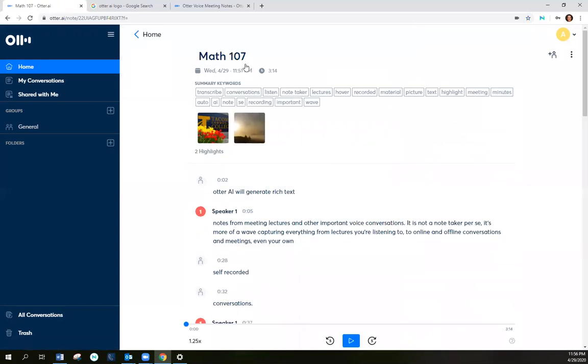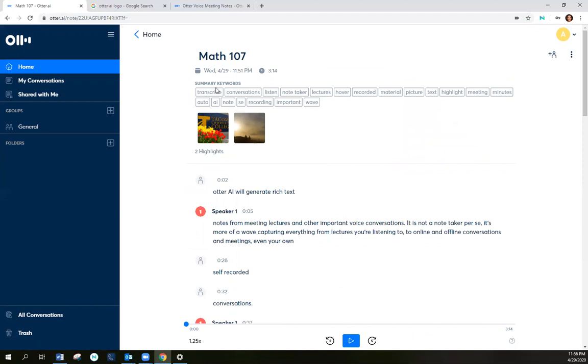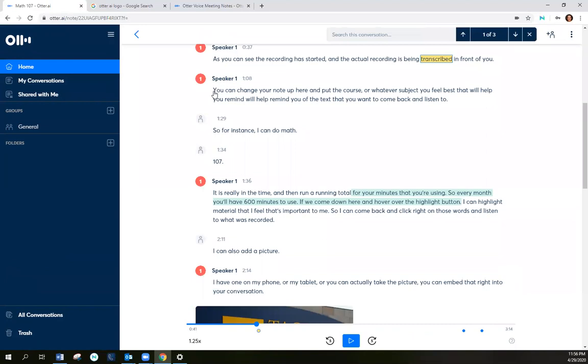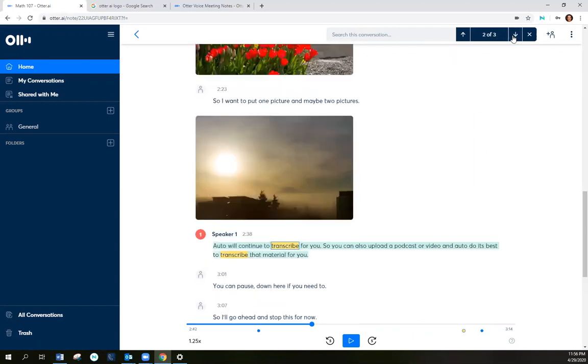So Otter pulled out some summary words. And if I click on one of those summary words, I'll see that it was said three times within the recording. So it'll take me to each time that it said the word transcribed.